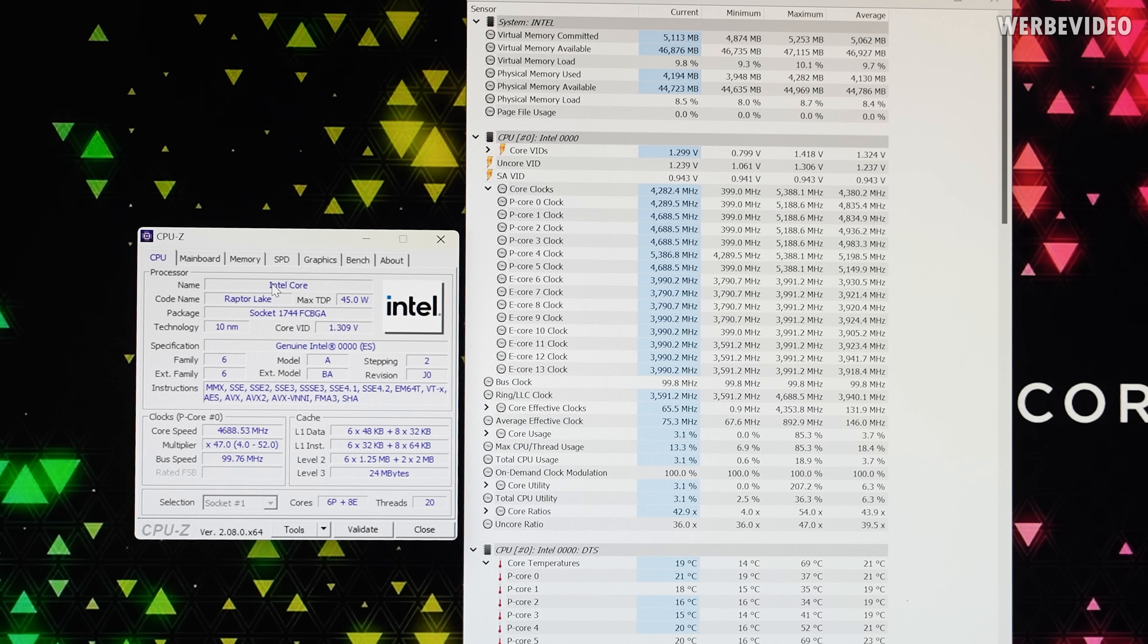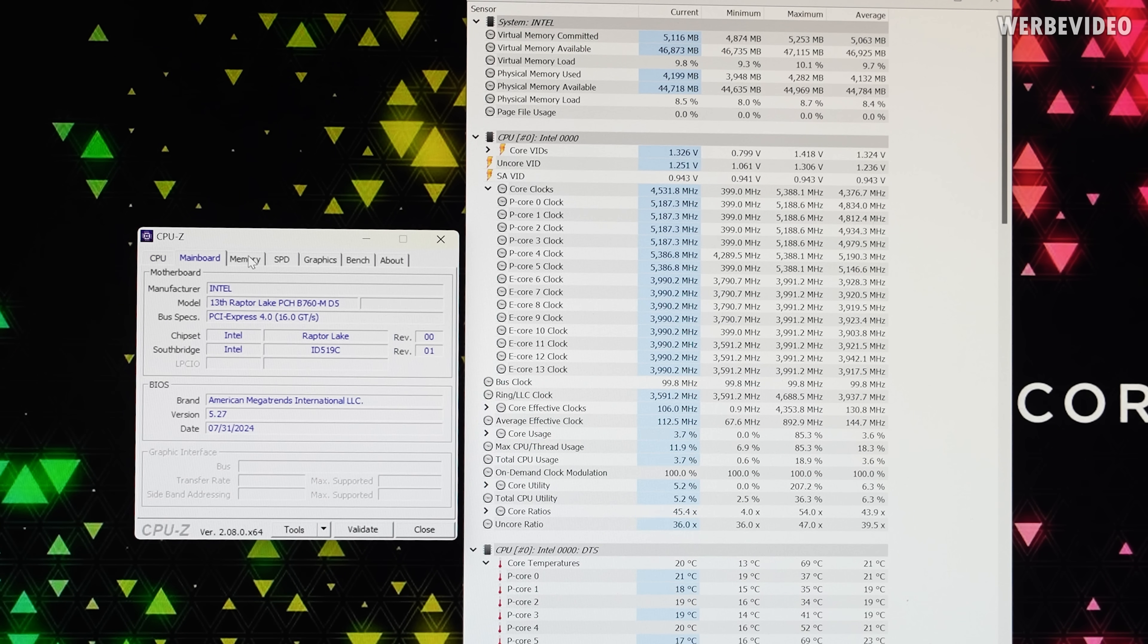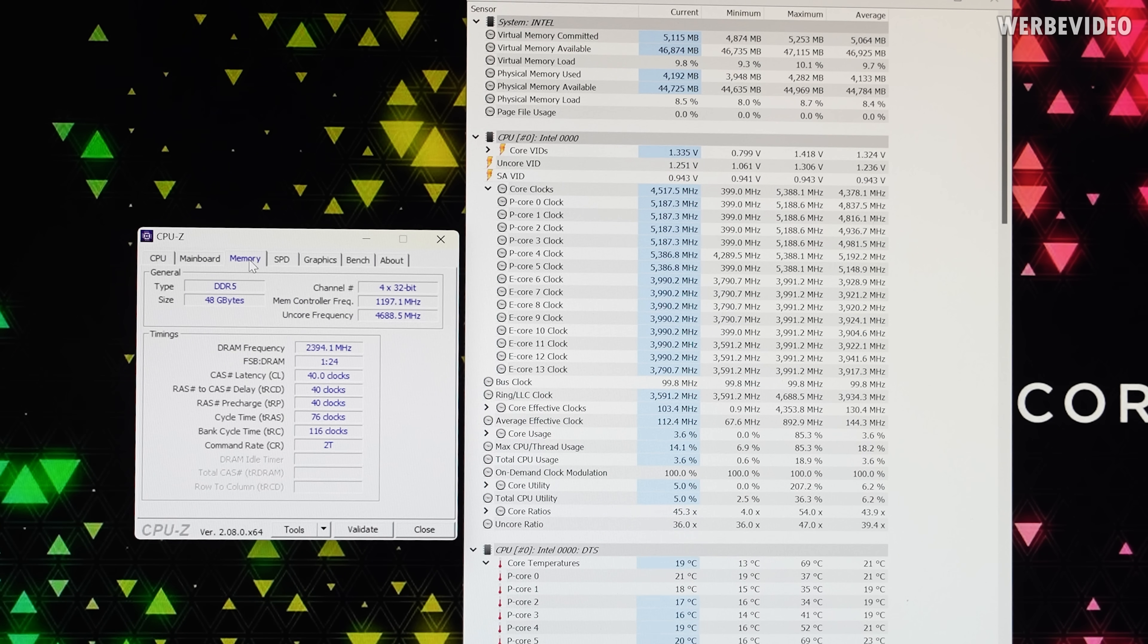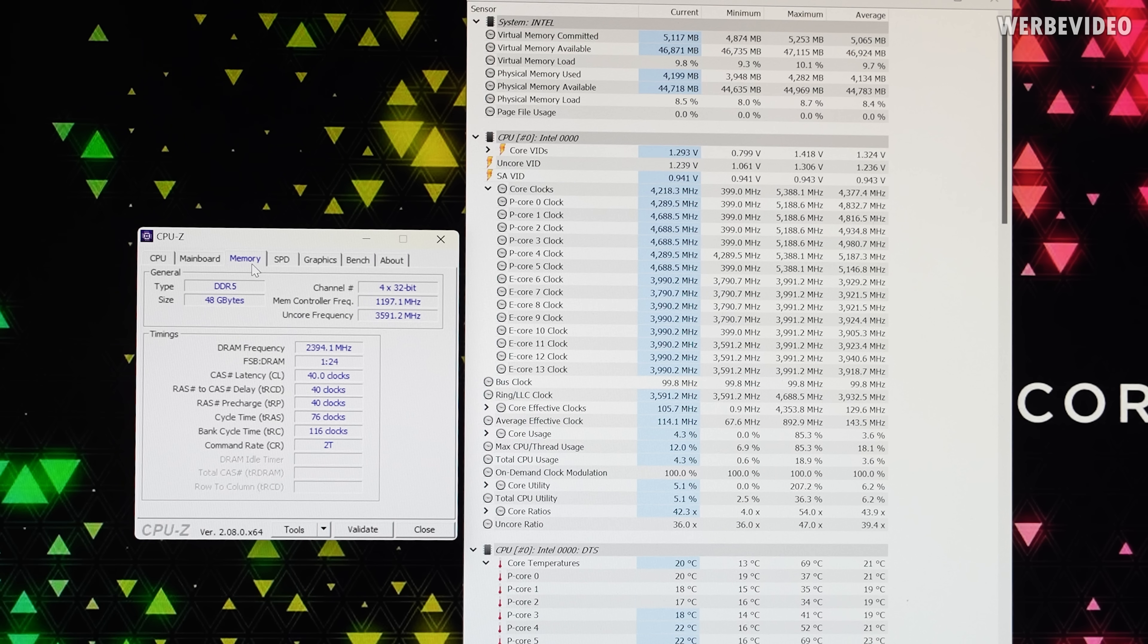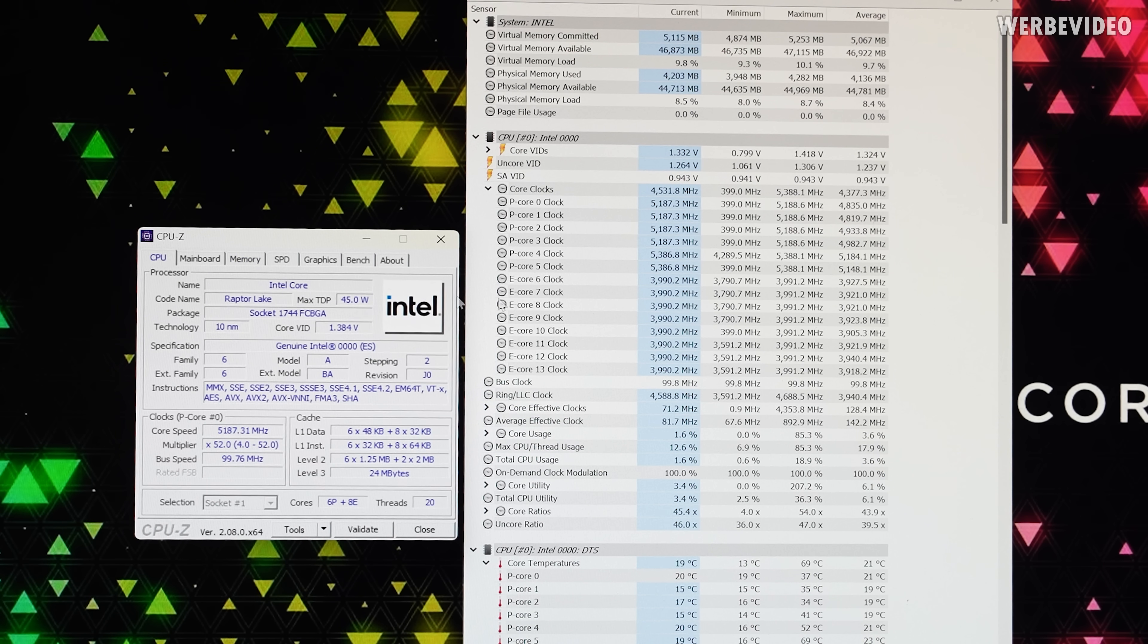Intel engineering CPU as expected. It just booted so quickly, no issues at all. Memory obviously no XMP profile or anything yet, but 48GB, 4800 booted without any issue.